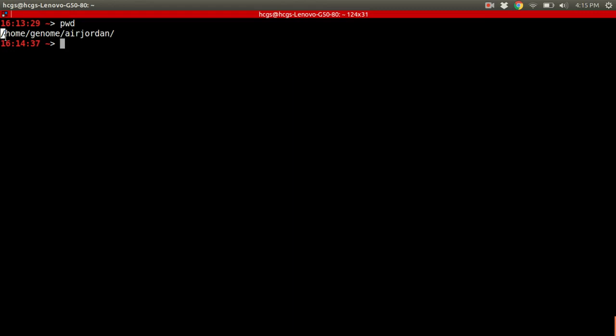But anyway, this is actually an example of something called the absolute file path. It's absolute, firstly, because it starts at the root. They all start at the root if they're absolute. And secondly, no matter where you are, it's going to be referring to the same location.